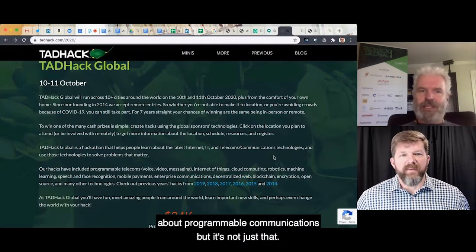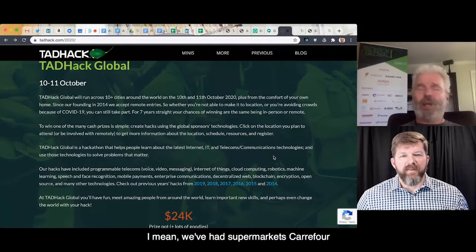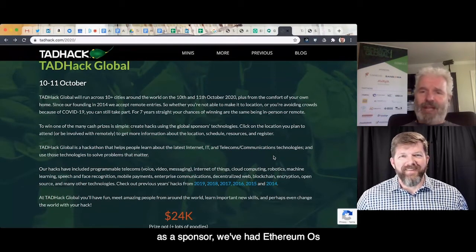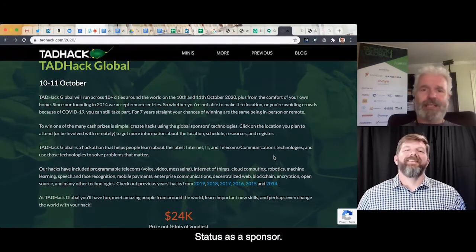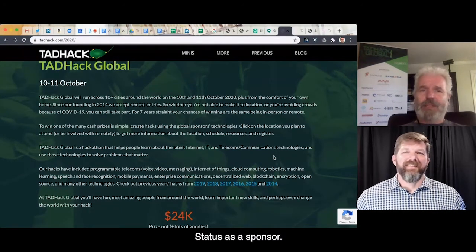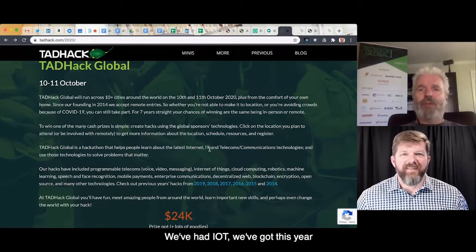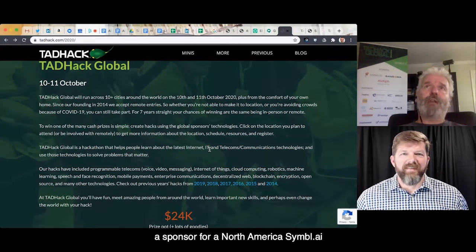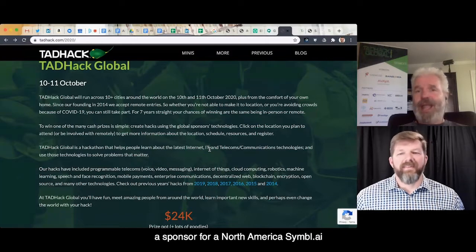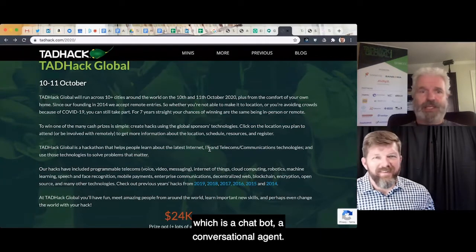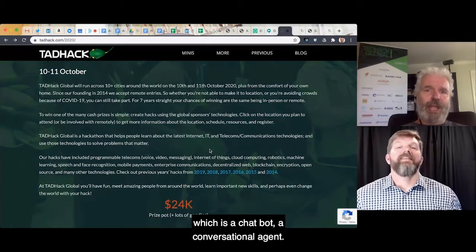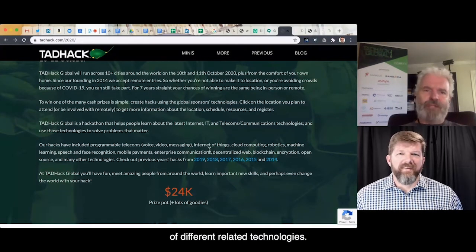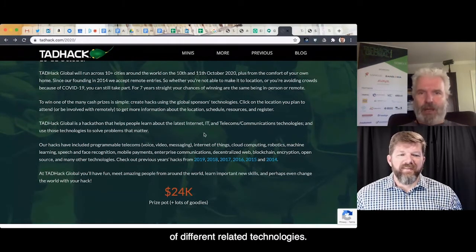The root of TAD Hack is all about programmable communications, but it's not just that. We've had supermarkets like Carrefour as a sponsor, Ethereum OS Status as a sponsor, IoT. This year we have a sponsor for North America, Symbol AI, which is a conversational agent. We've had a whole range of different related technologies.